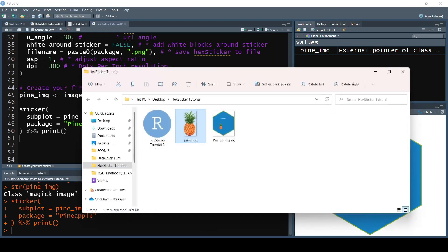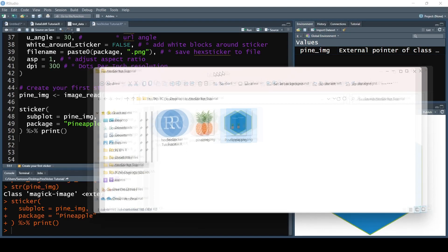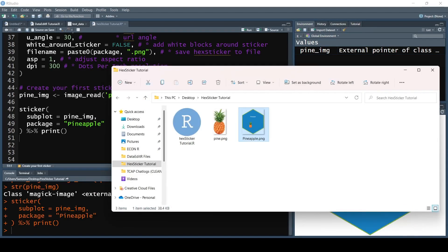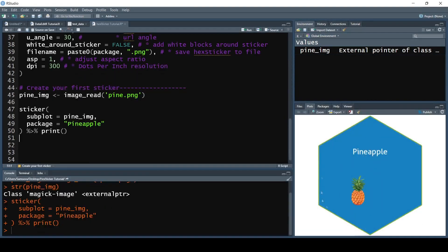You'll also notice that running this saves the sticker as a file. The file will be named based on the package name followed by .png. Now of course this hex sticker does not look that great yet, but we are going to focus on making it great.